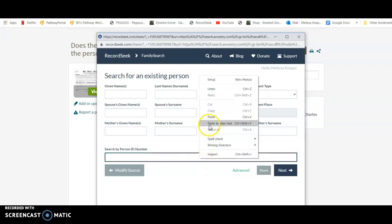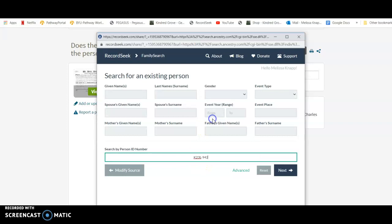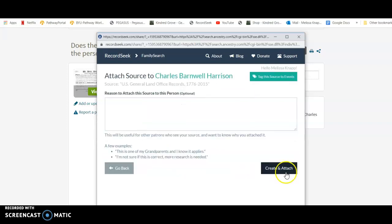And I'm just going to paste his ID number right there, and then I know it's going to go straight to his person page.